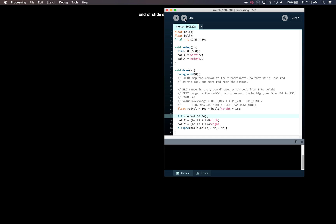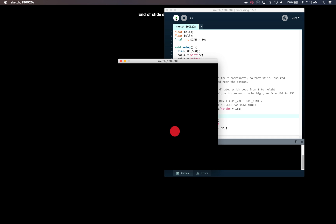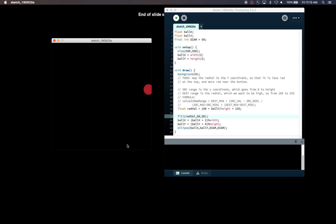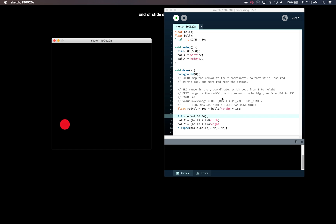Let's stop and have a look. Up at the top the ball is a darker red, and as it gets down to the bottom it becomes a much brighter red. That's an example of scaling — taking values in one range and using them to map to values in another range. Hope that helps. Thanks for watching.